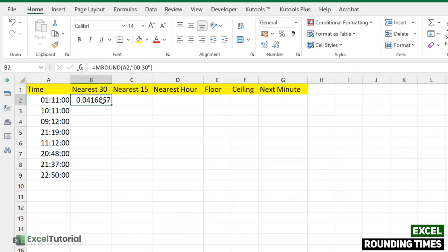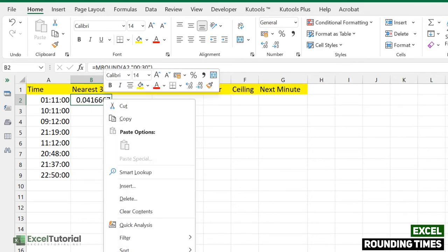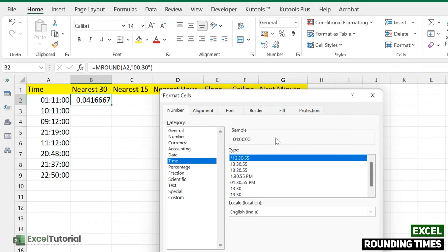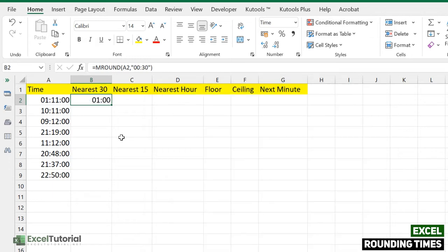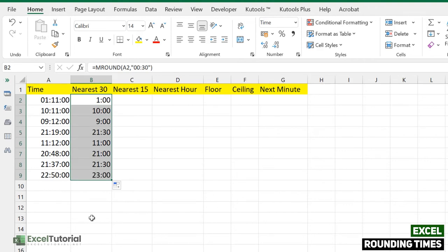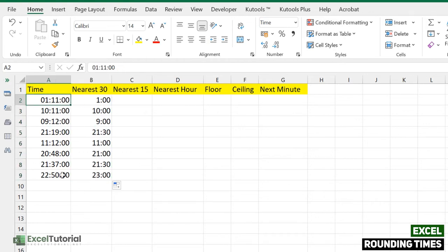Close the parentheses and click Enter. Don't panic if you get a decimal format — just right-click, go to Format Cell, and go to Time to select your preferred format. There you go: the nearest 30 minutes. If you apply it to all cells, the nearest 30 minutes of 1:11 was 1:00, and the nearest 30 minutes of 10:11 was 10:00, and so on.